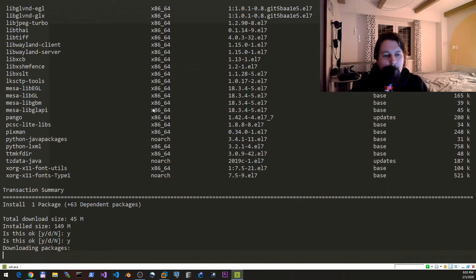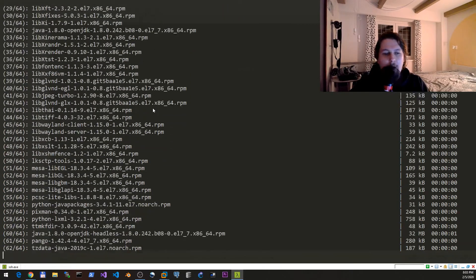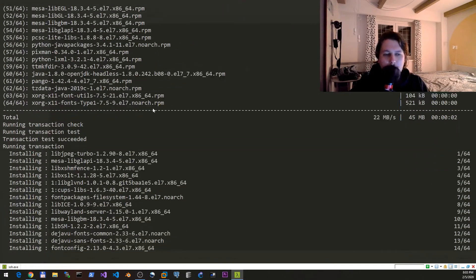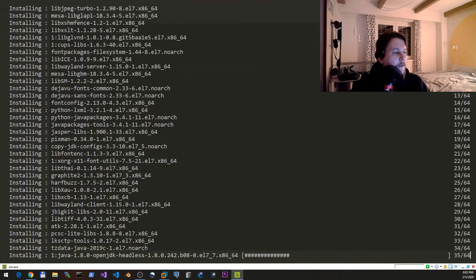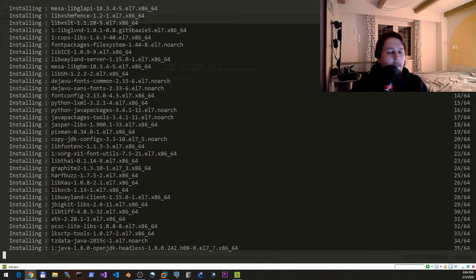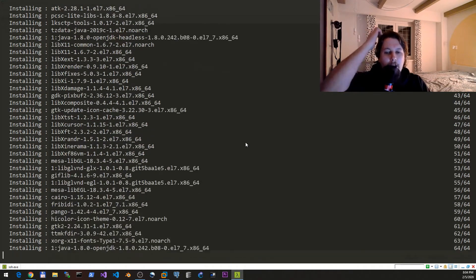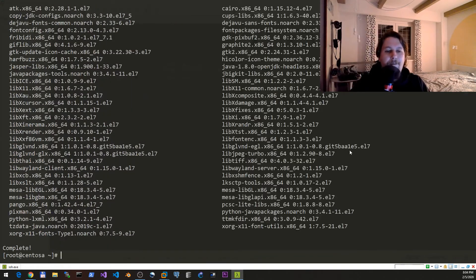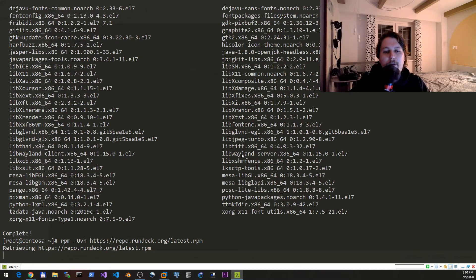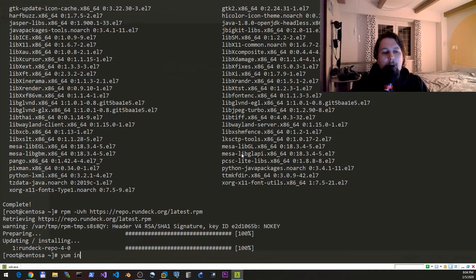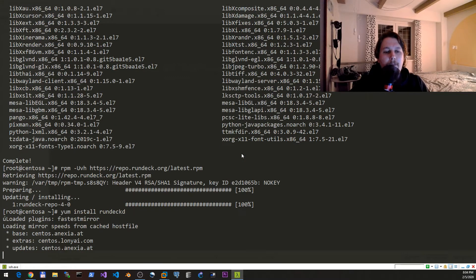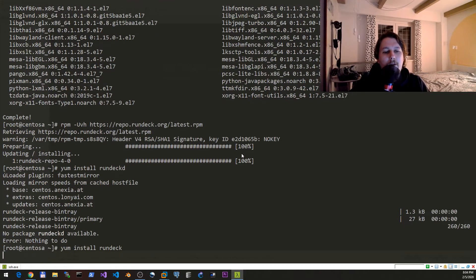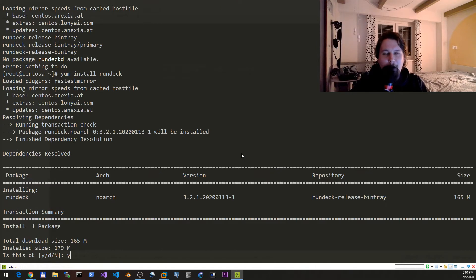Once we have this installed, we can issue the following rpm command. We would like to download the Rundeck latest rpm and then yum install rundeck.